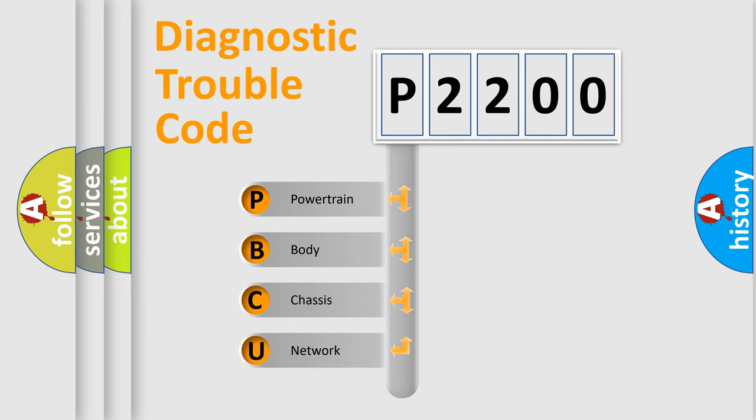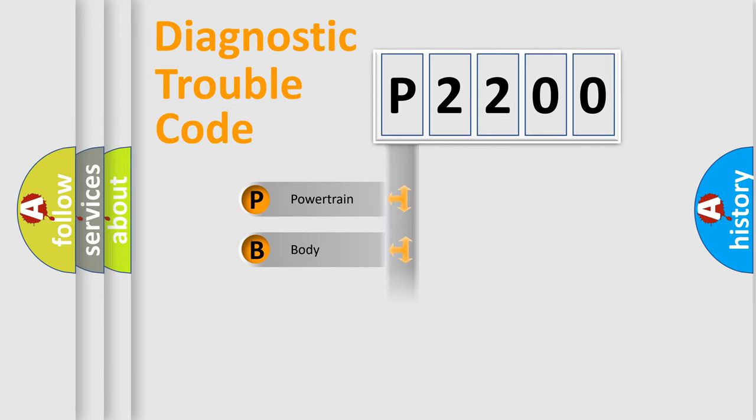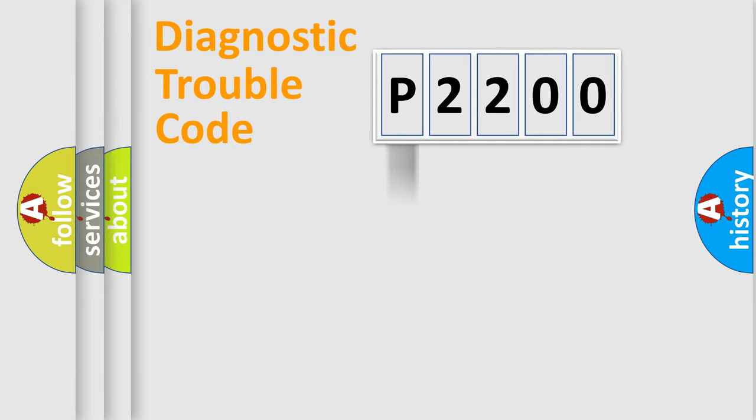We divide the electric system of automobiles into four basic units: Powertrain, Body, Chassis, and Network. This distribution is defined in the first character code.